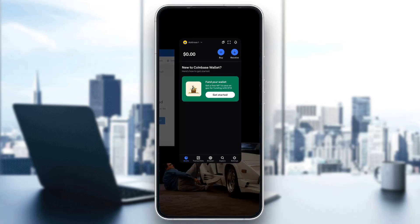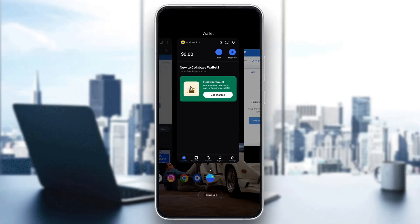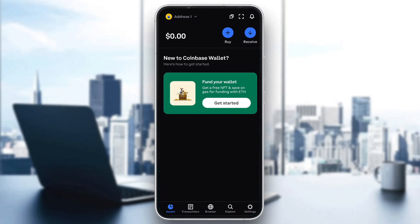If you have done all of that and you still keep getting this error, then what is left for you to do is to either wait for them to confirm your account — it sometimes takes a couple of days for them to confirm your account.